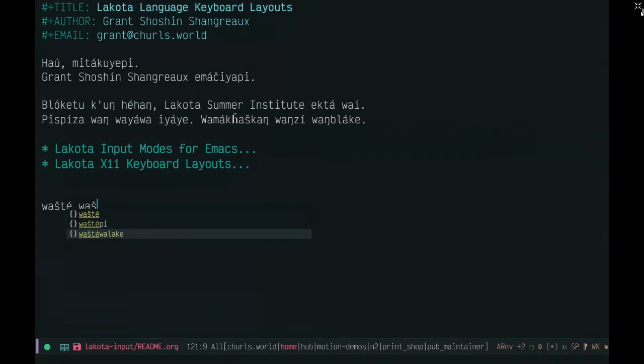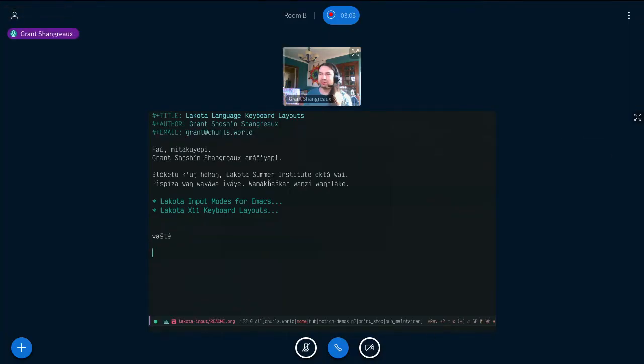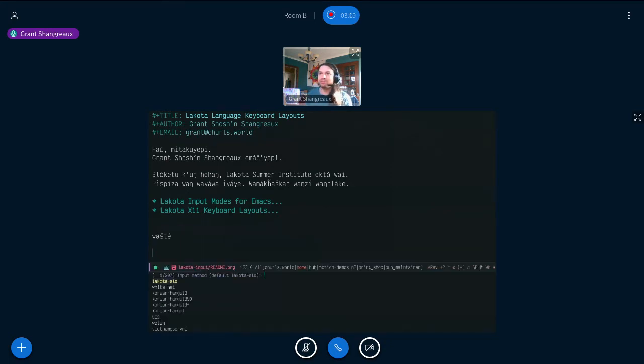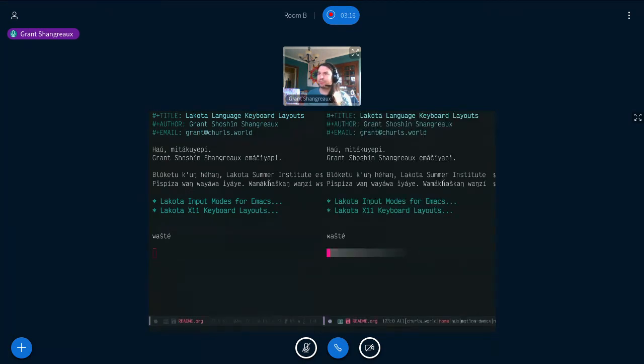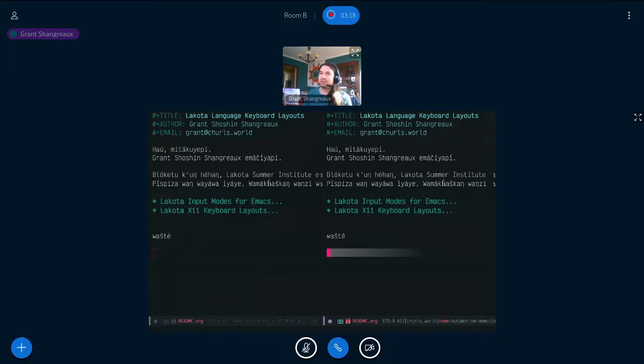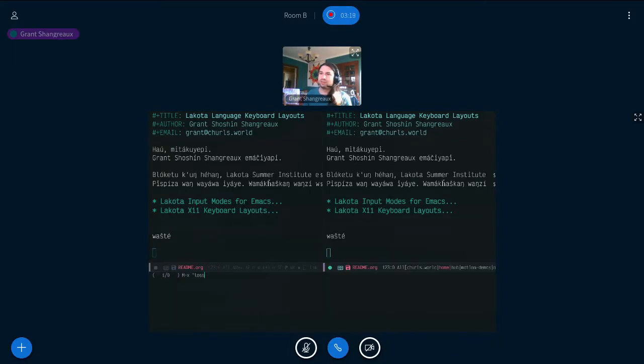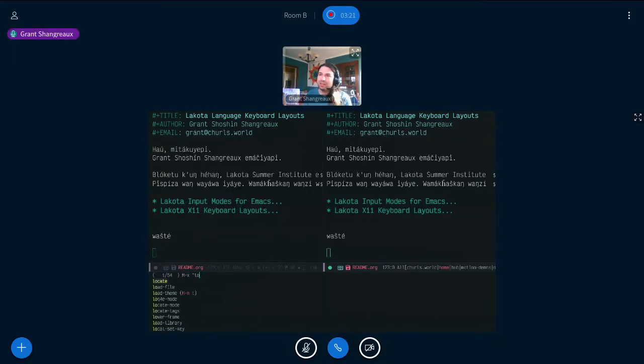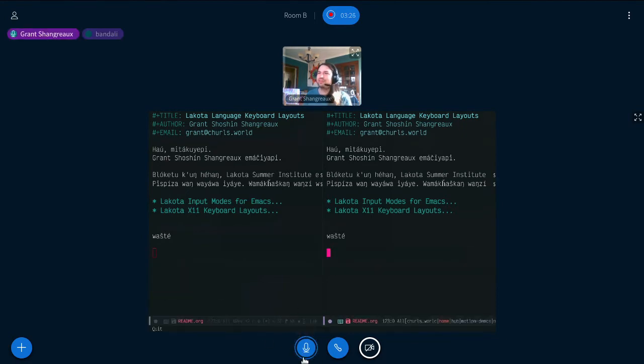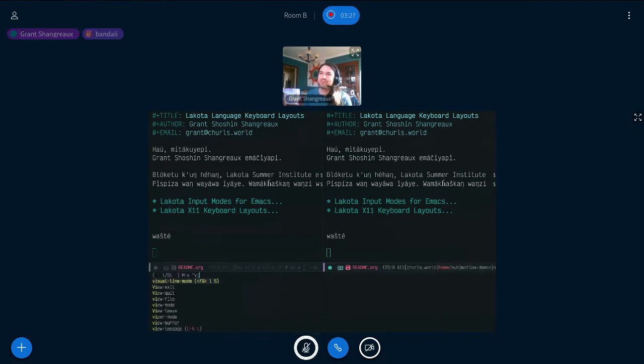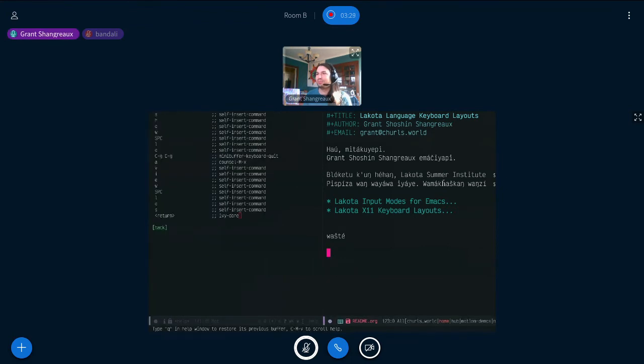I can show the other orthography. So to get another one you do the universal input, Control-U backslash, and I can try the White Hat orthography. Oh yeah, lossage. What's the command for that?